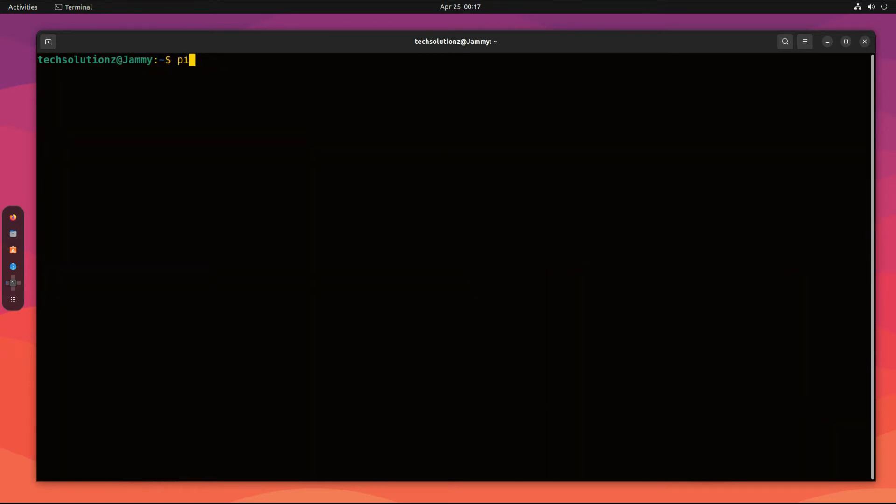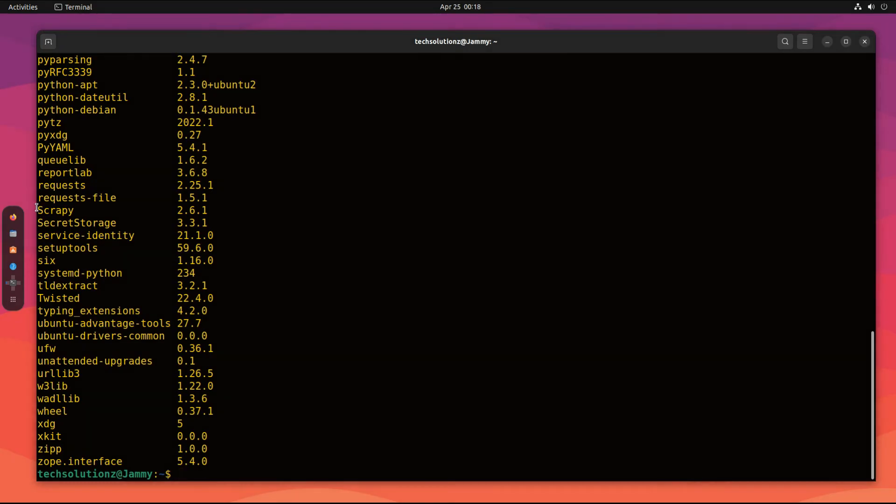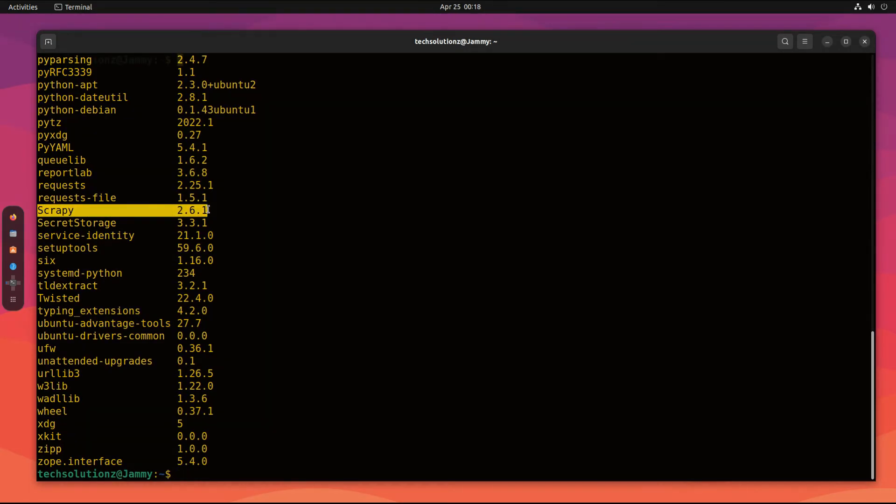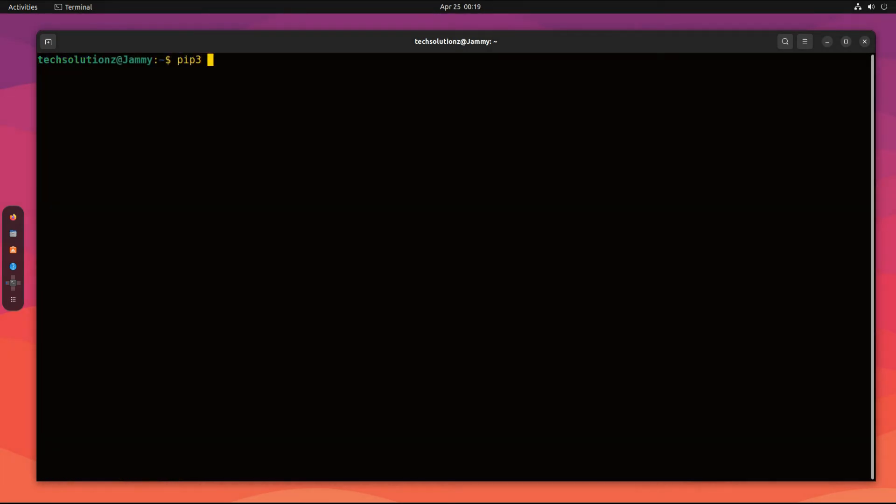Once done, you can verify its installation using pip list command. You must be seeing the newly installed package in the list. You can also remove it as shown.